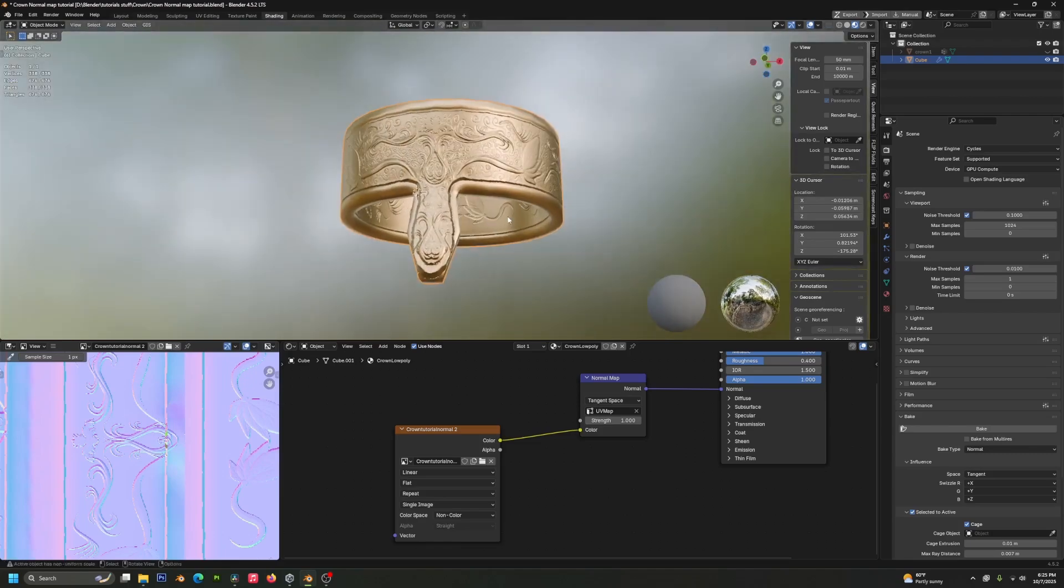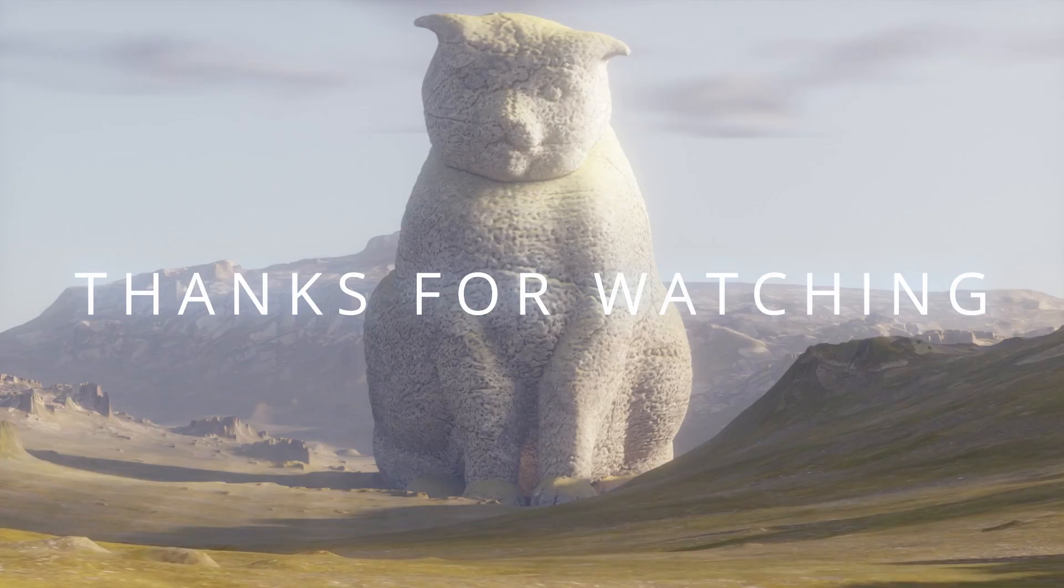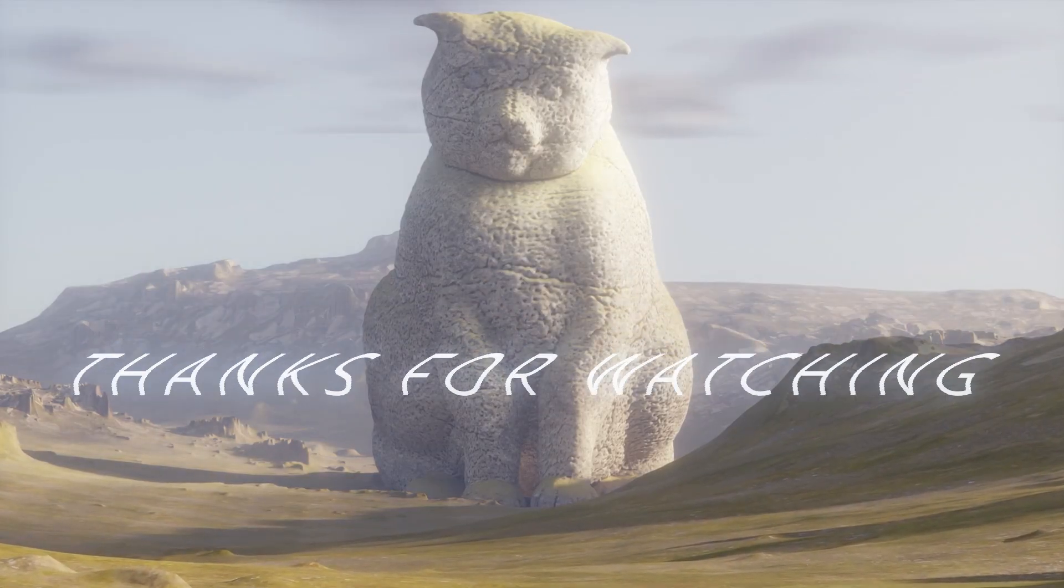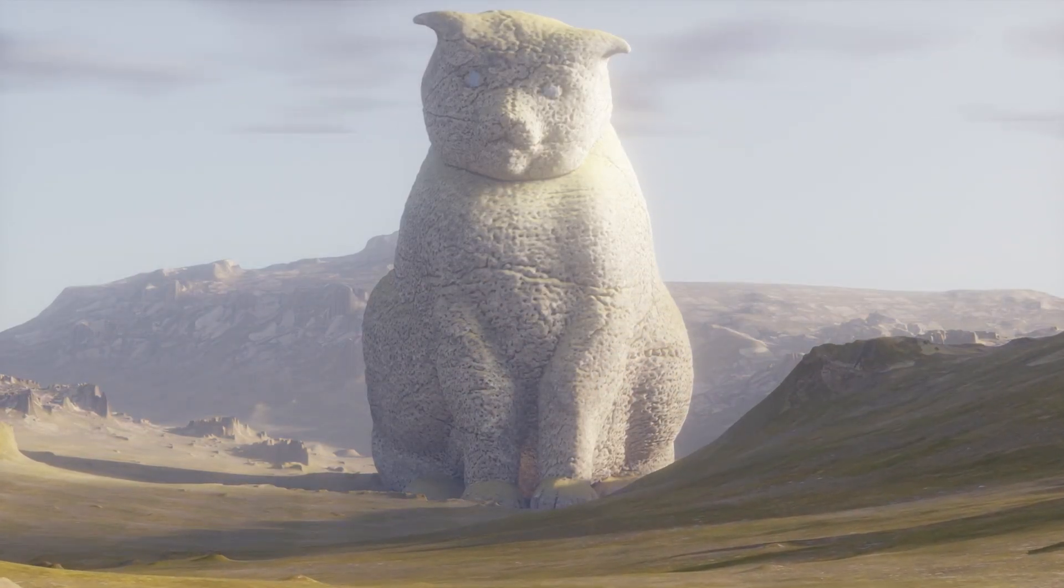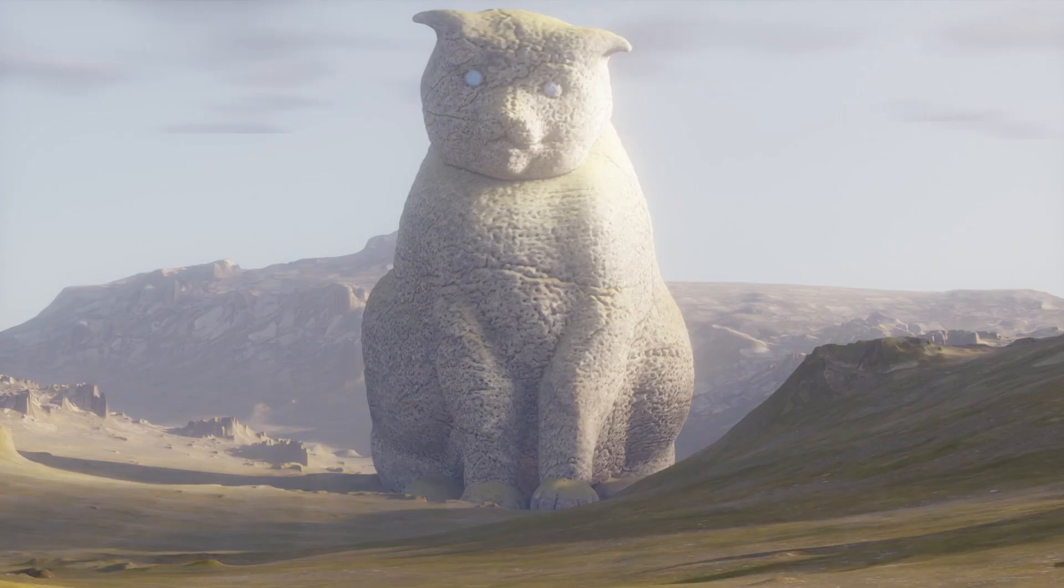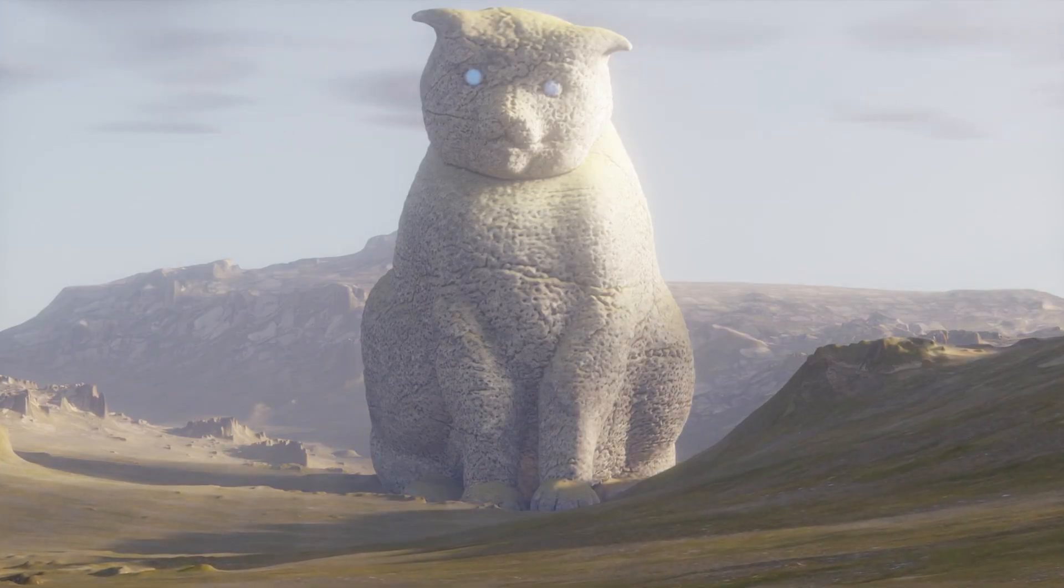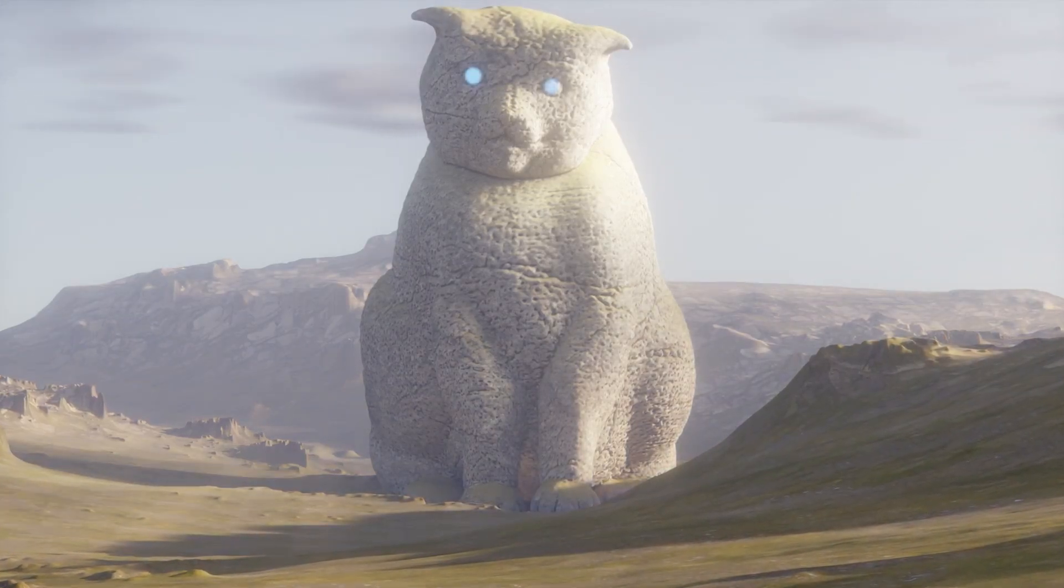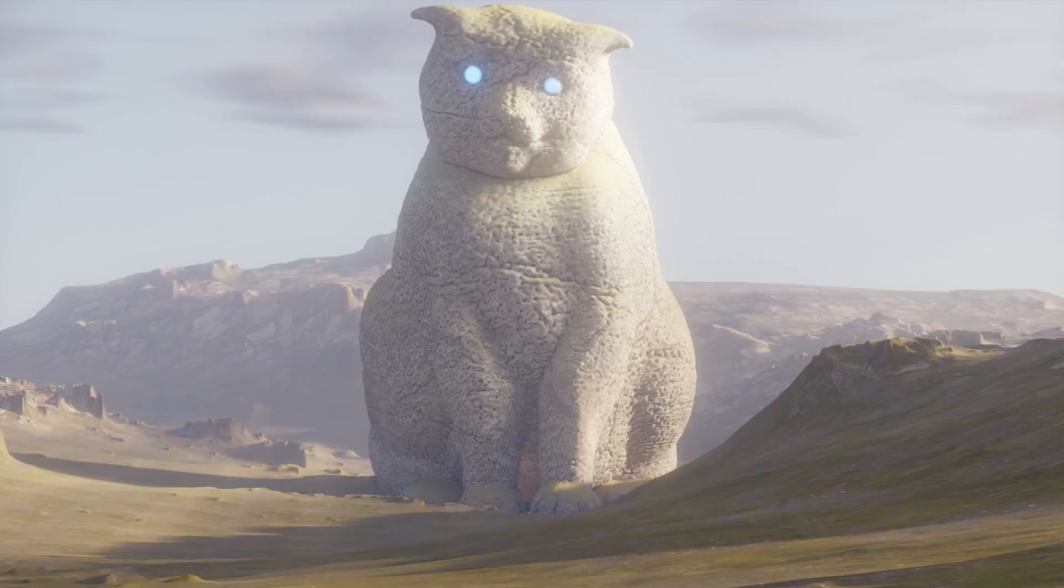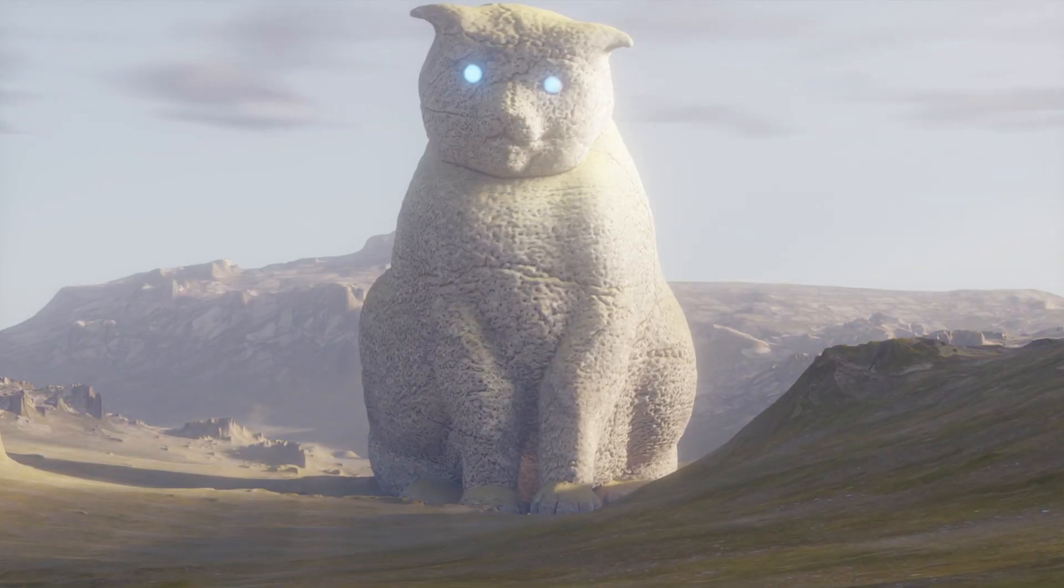That's how you normal map with the normal workflow instead of the multi-resolution workflow. Thank you very much for watching the video. If you enjoyed it, like, comment, and subscribe. And if you didn't enjoy it, like, comment, and subscribe. And yeah, I'll see you next time. I hope you have a beautiful day and all your dreams come true.